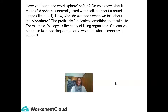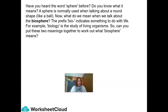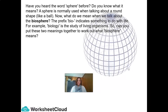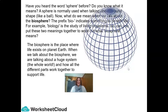Have you heard the word sphere before? Do you know what it means? A sphere is normally used when talking about a round shape, like a ball. Now, what do we mean when we talk about the biosphere? The prefix bio indicates something to do with life. For example, biology is the study of living organisms. So how can you put these two meanings together to work out what biosphere means? The biosphere is the place where life exists on planet Earth.